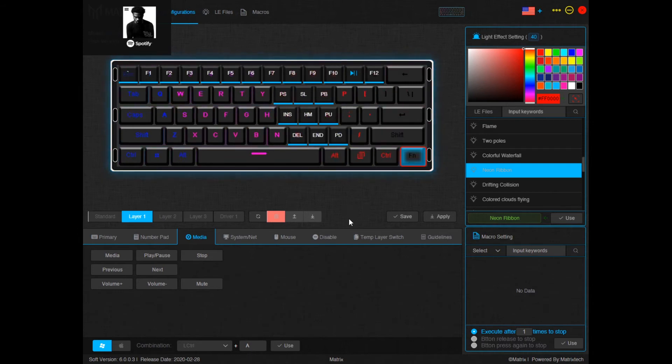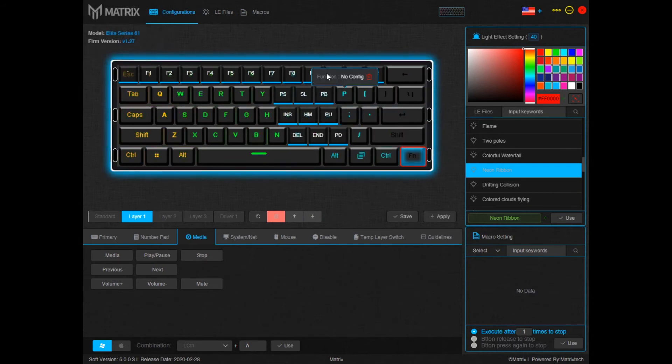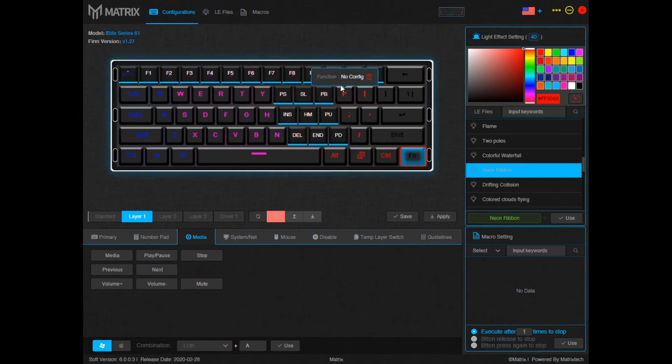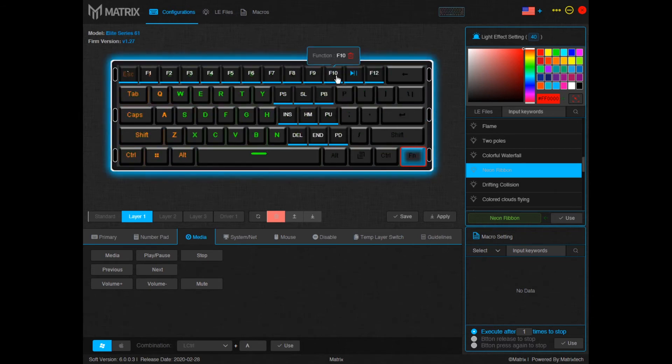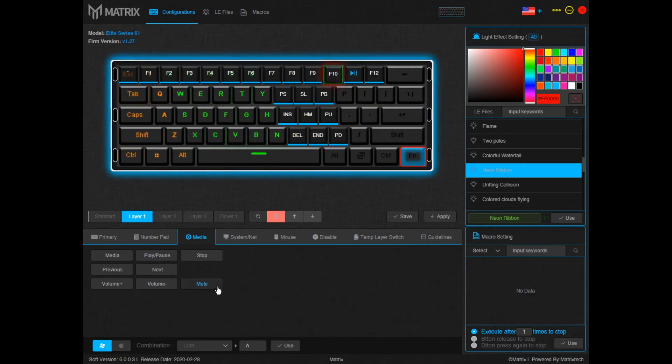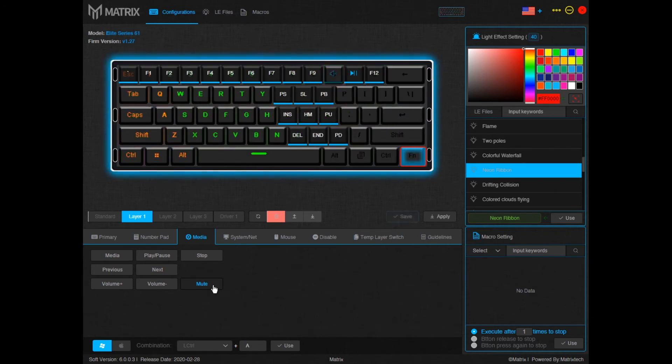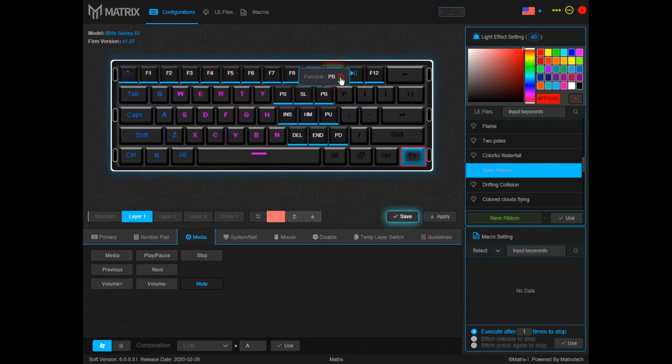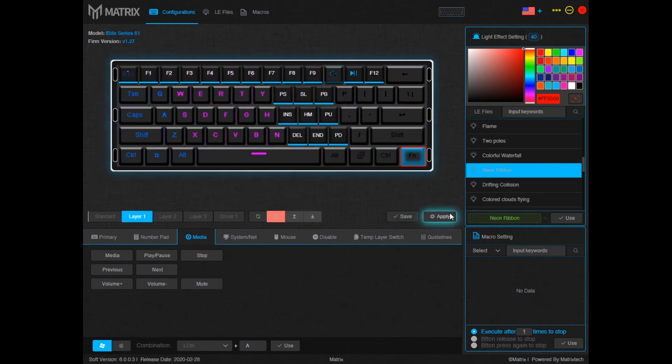Let's say you also want to add mute. Go ahead and click your next media key which let's just do FN 10 for this example. Go ahead and click mute. Now that you can see it's up there again. Hit save and apply again.